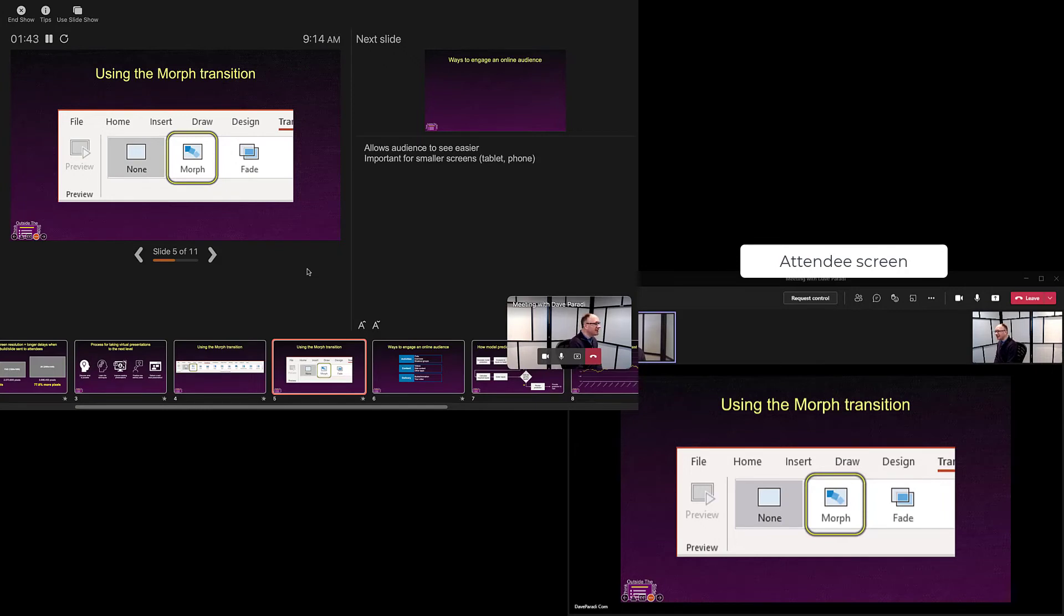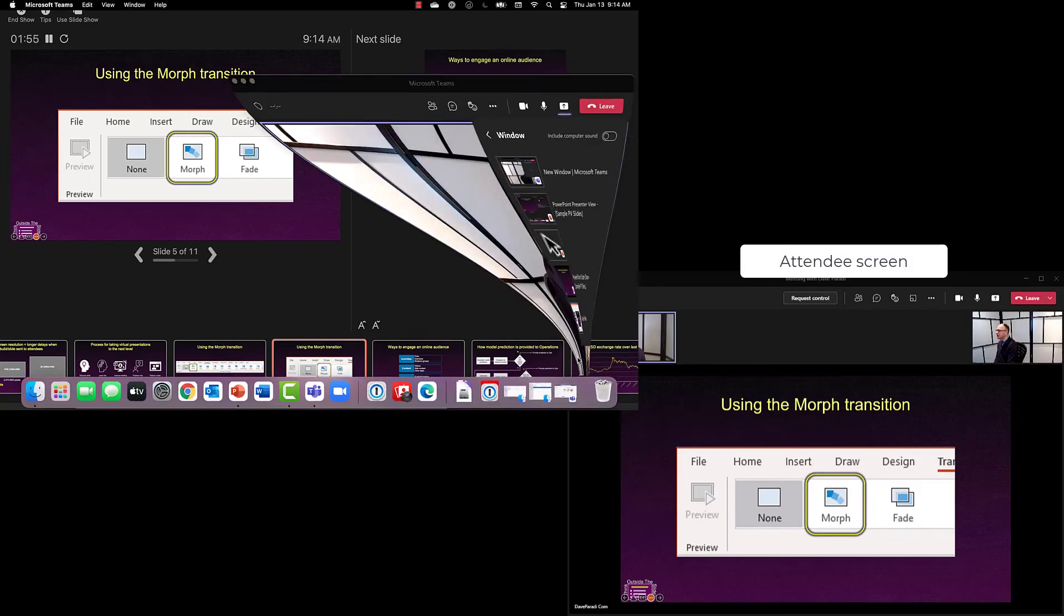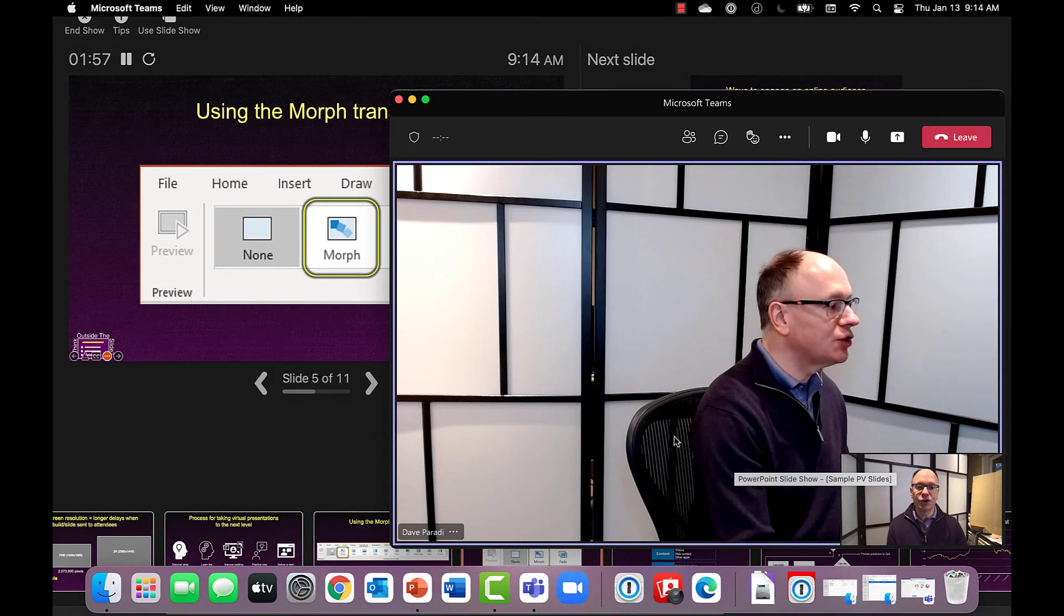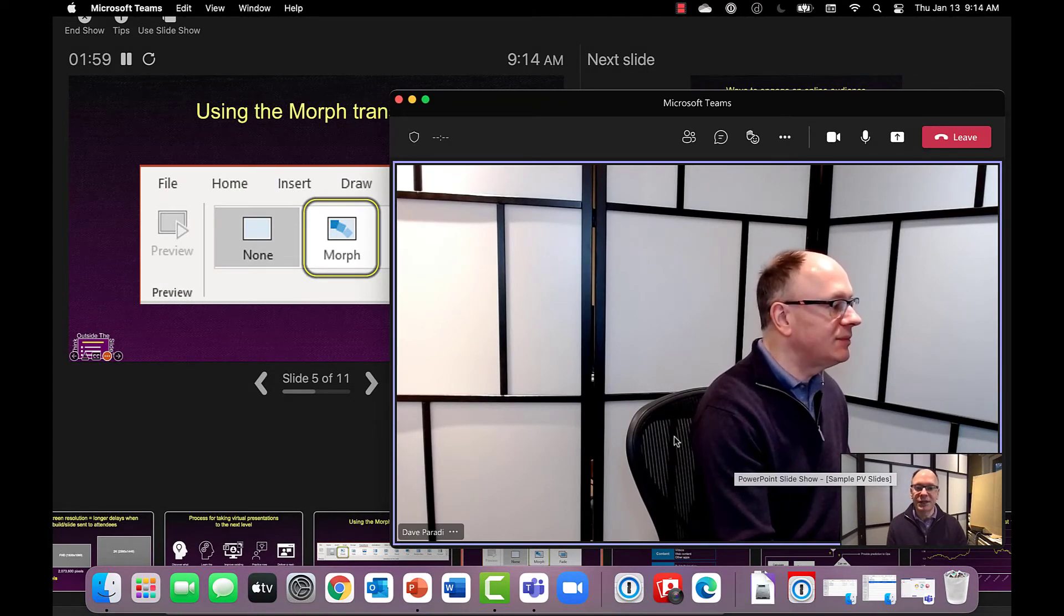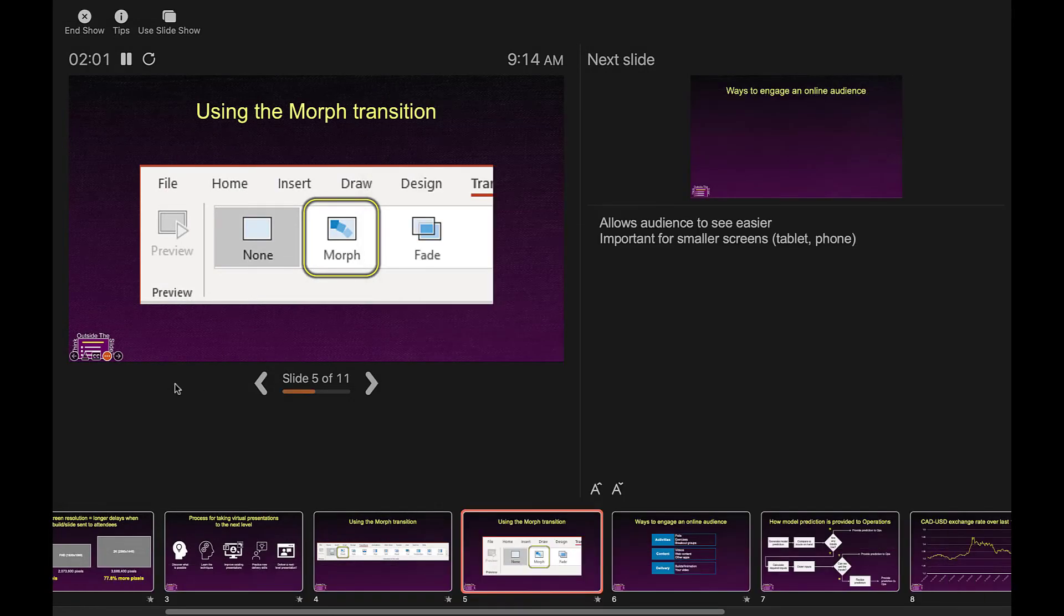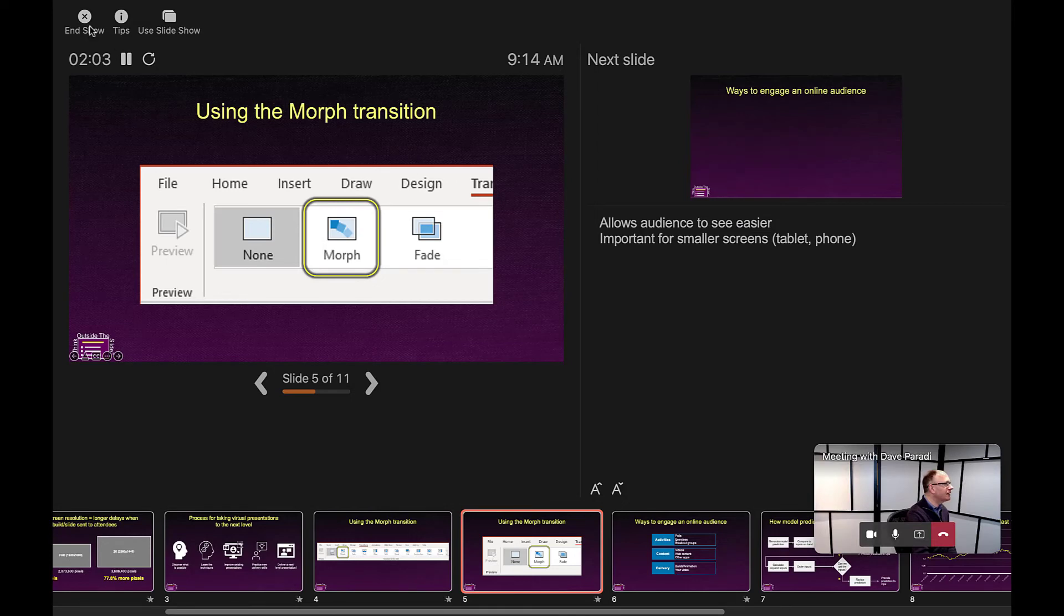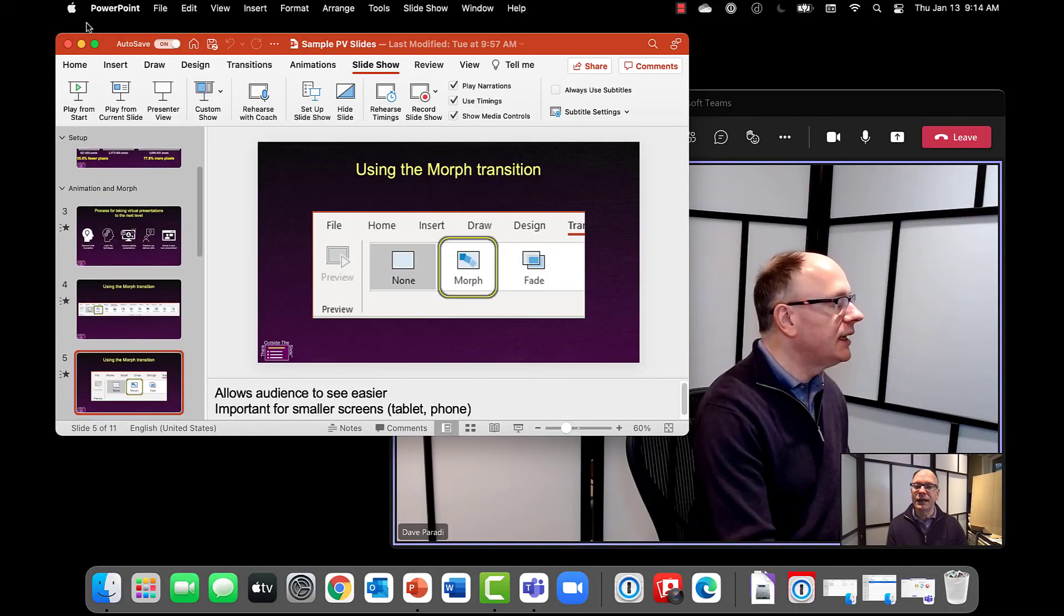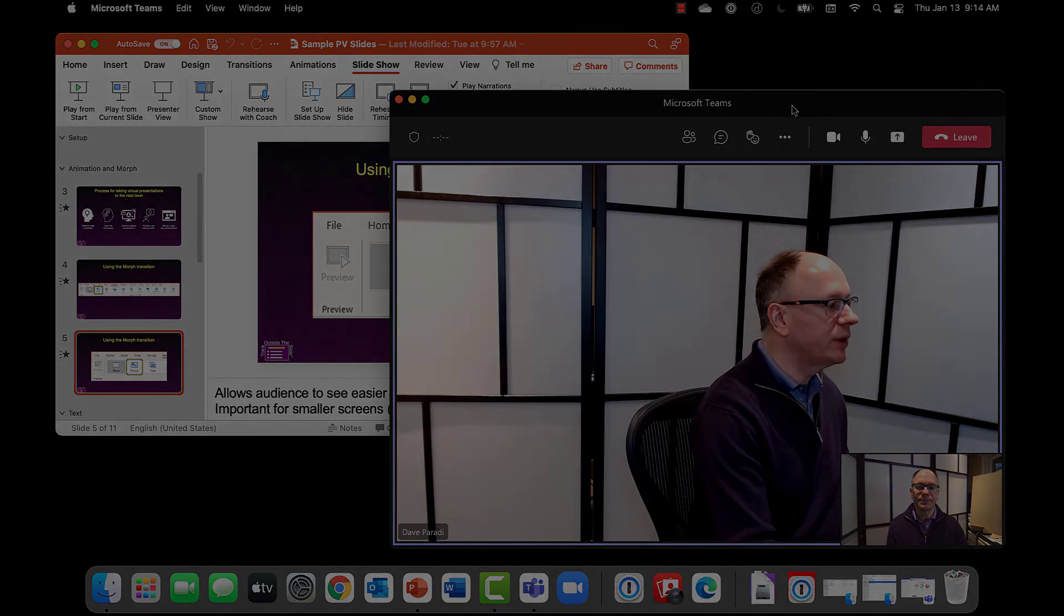You'll notice the attendees are only seeing that slideshow, so they don't see my notes or anything else. When I'm done, I simply stop sharing in Teams. The normal way I would is simply click on the stop sharing icon here in the controls, and it goes back to the regular Teams interface. And I can go back to PowerPoint and say end the show. And now that puts me back into the regular PowerPoint.